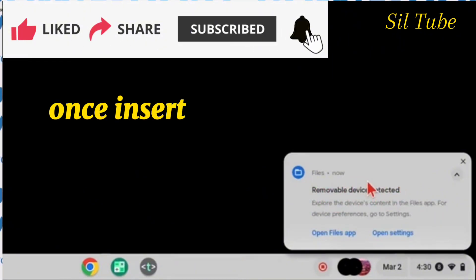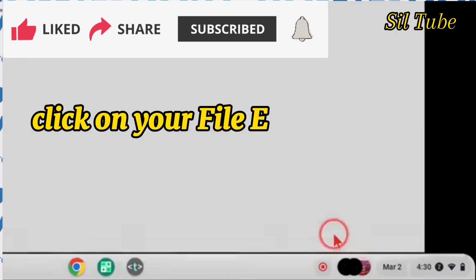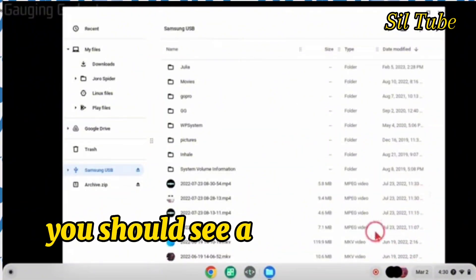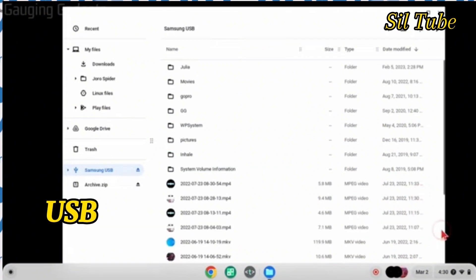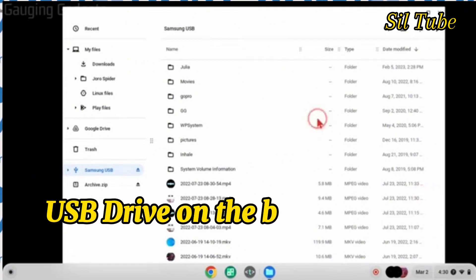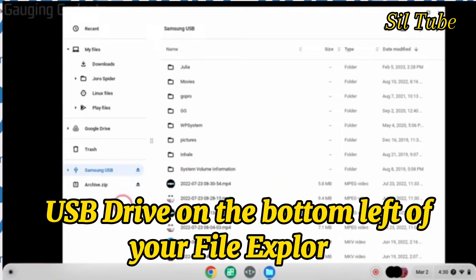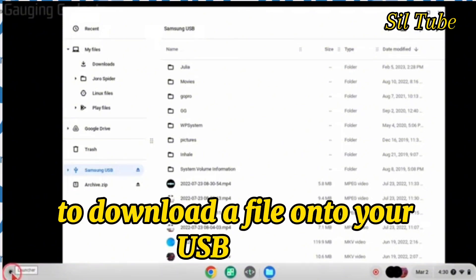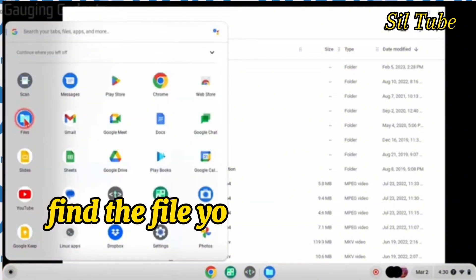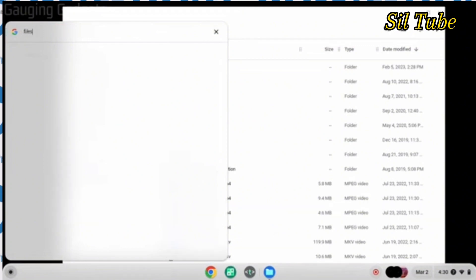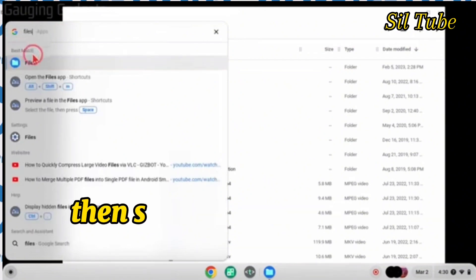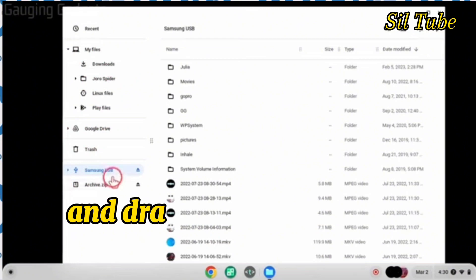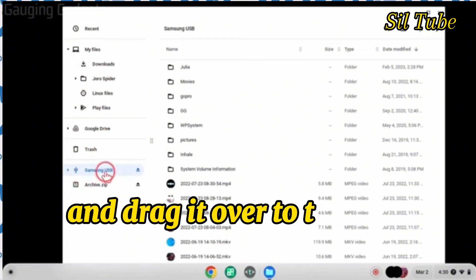Once inserted, click on your file explorer icon. You should see a folder labeled USB drive on the bottom left of your file explorer. To download a file onto your USB drive, find the file you want to move in its folder.